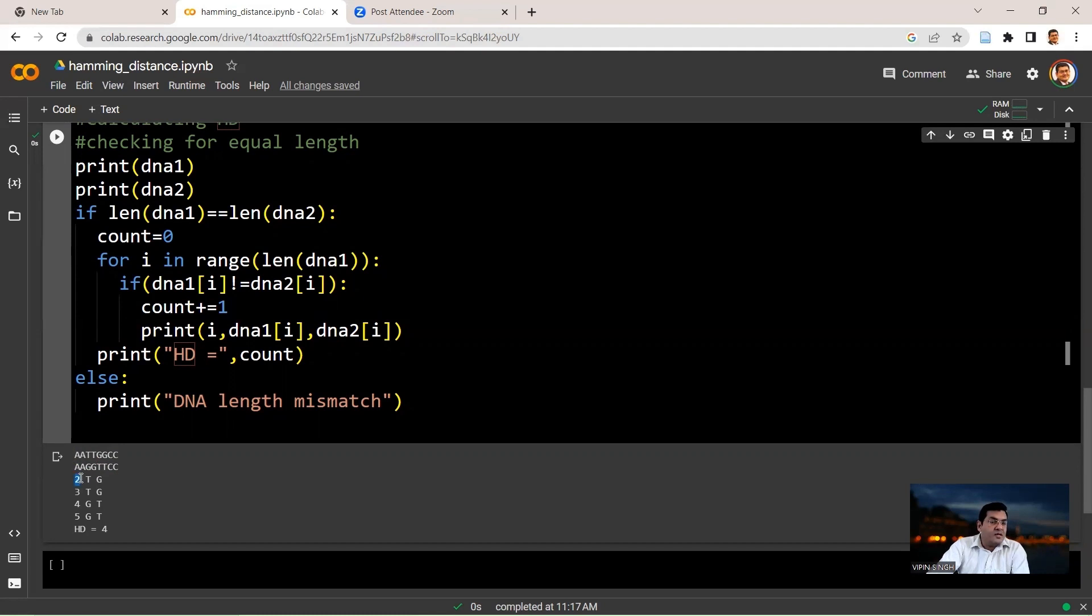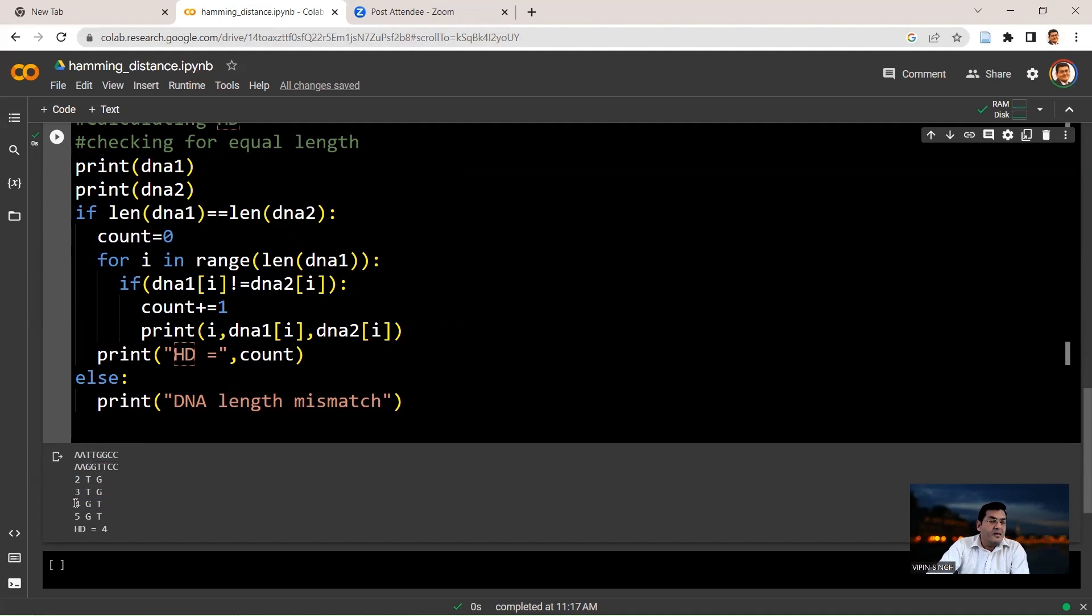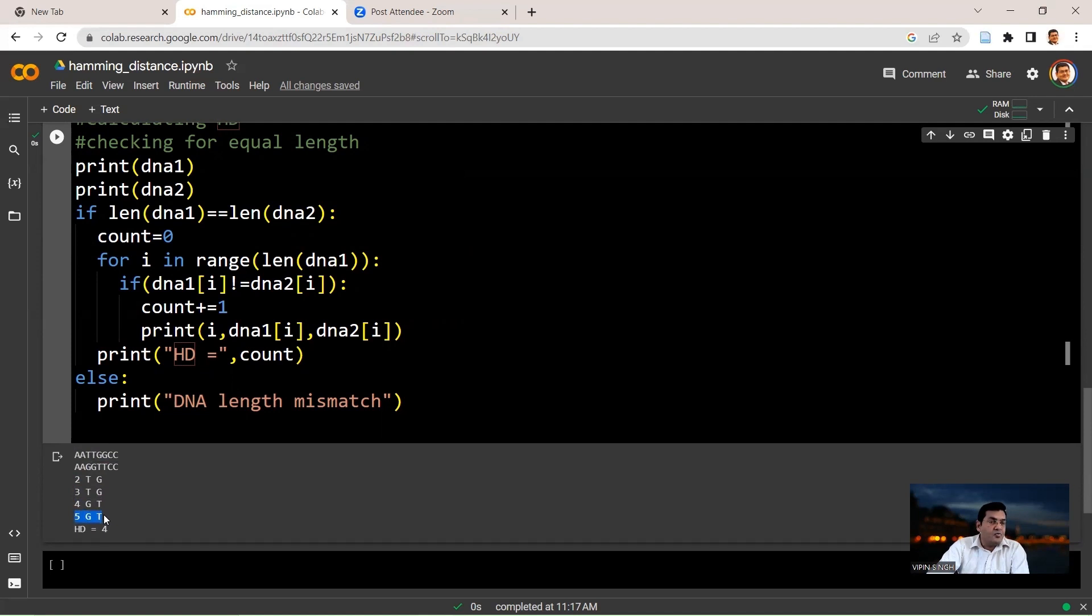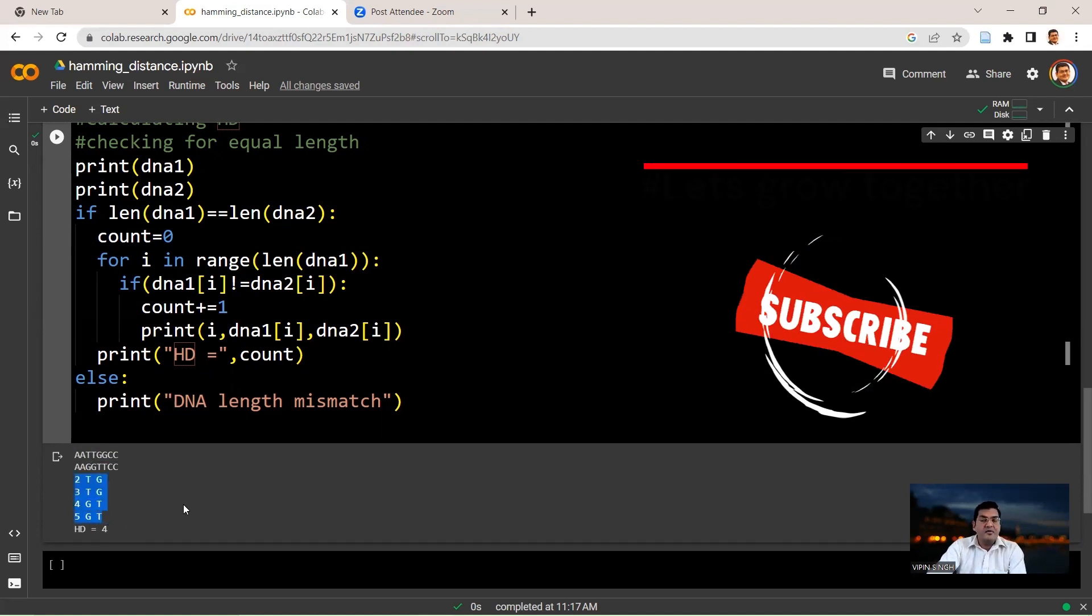Index 2, the DNA1 has a thymine, the DNA2 has a guanine. Likewise, index 3, you have a thymine in DNA1, you have a guanine in DNA2. Index 4, you have a guanine in DNA1 and a thymine in DNA2. Index 5, you have a guanine again in DNA1 and a thymine in DNA2. So these are the four positions where the two strings are different from each other.